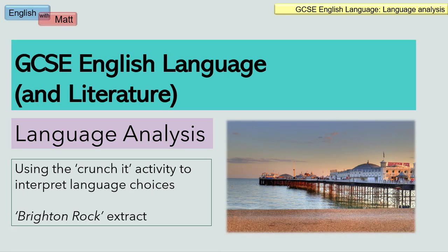Hi everyone, welcome back to my channel. I'm talking about language analysis in this video, mainly aimed at GCSE English language courses. But I can also see why this video might be useful for literature as well, particularly when commenting on writer's methods and language in a literary text. I'm going to be using the AQA Brighton Rock extract, which is now a few years old. In this video, I'm going to be using the Crunchit activity, which I really like and discovered recently, to help students look for patterns in language and appreciate the word choices that writers make in their texts.